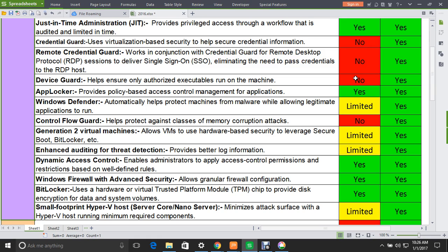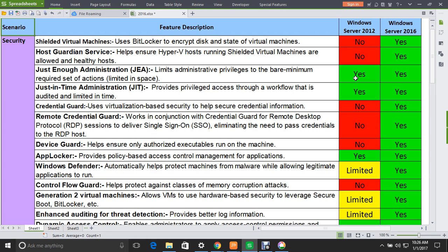The next feature is Just-in-Time Administration. The role of this feature is to provide privileged access through a workflow that is audited and limited in time. This is a very useful security feature and is supported by both servers.